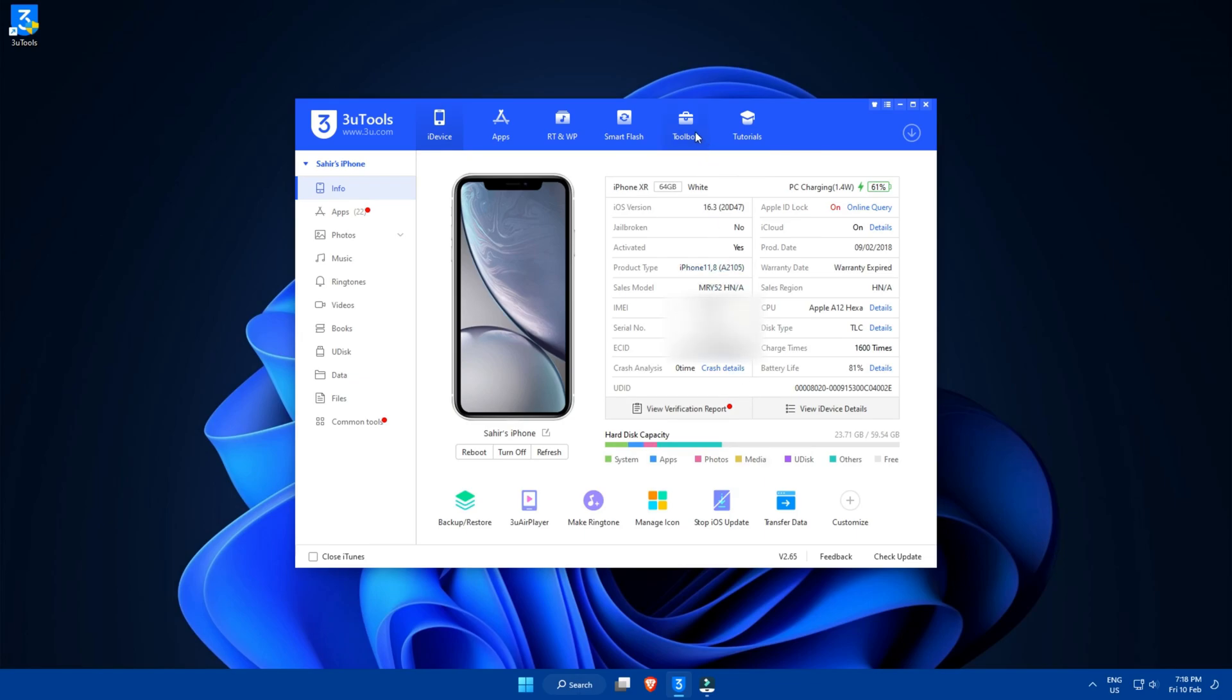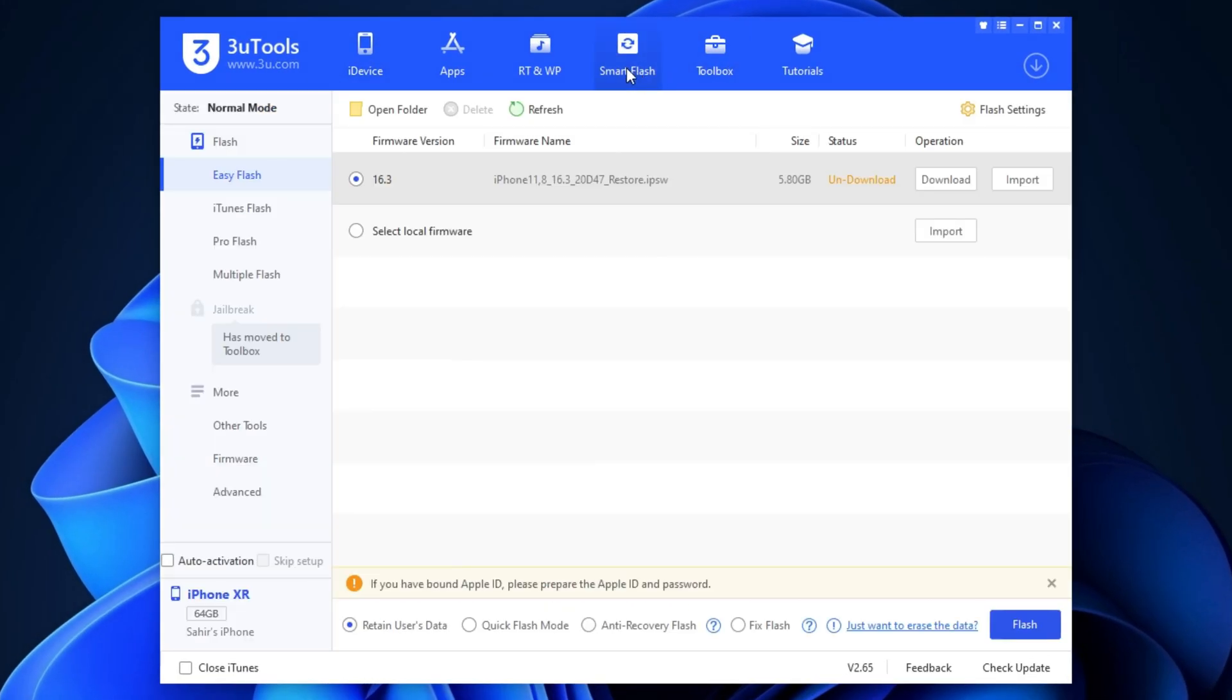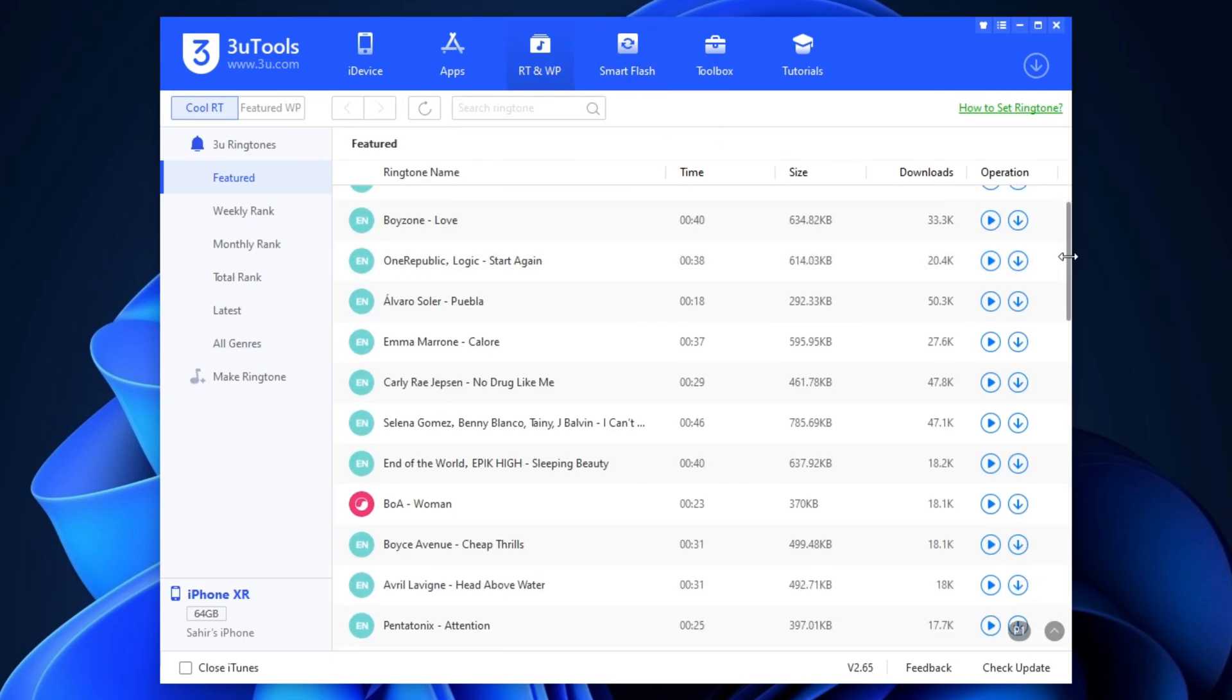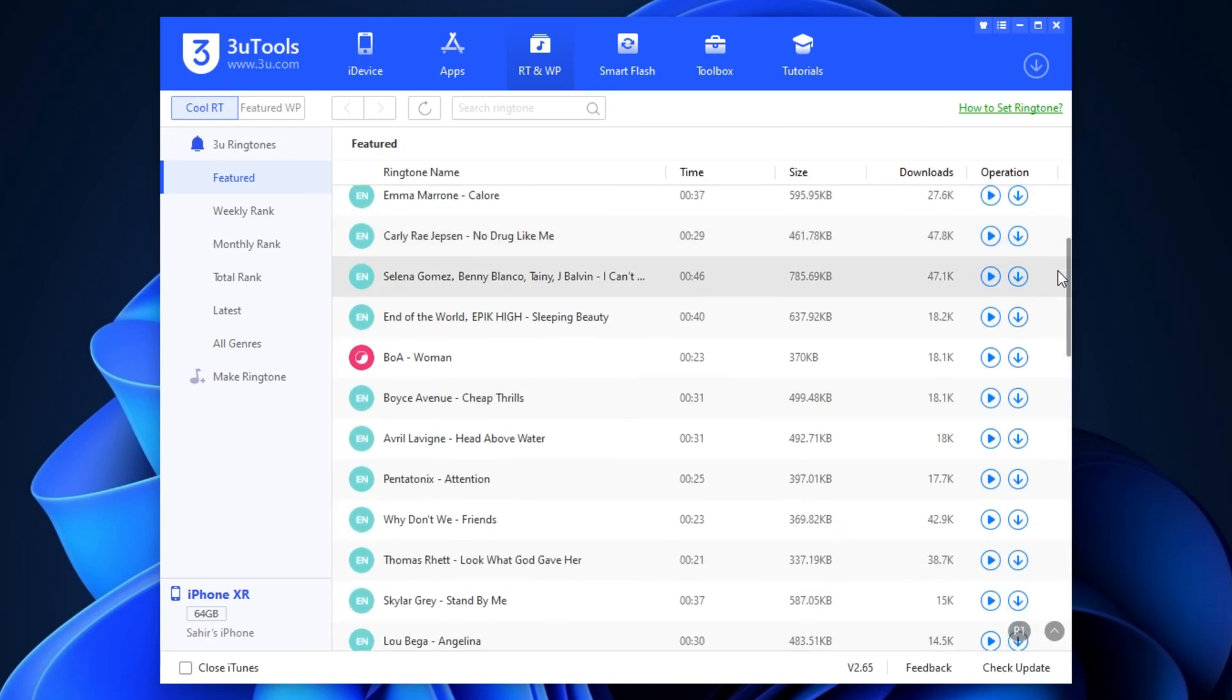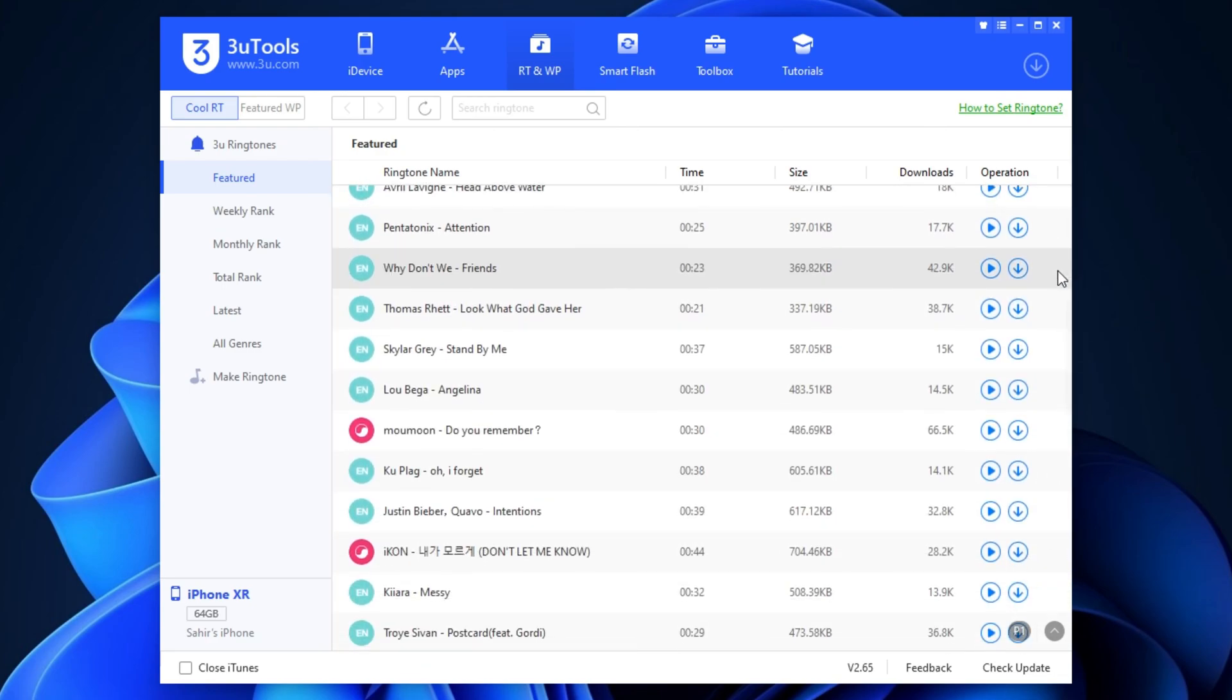Now, there are still tons of features to explore like the Toolbox section, the Smart Flash section, and the Ringtone section as well, which I believe is a lifesaver. As you know, setting up a custom ringtone on iOS devices is like an experience on its own.